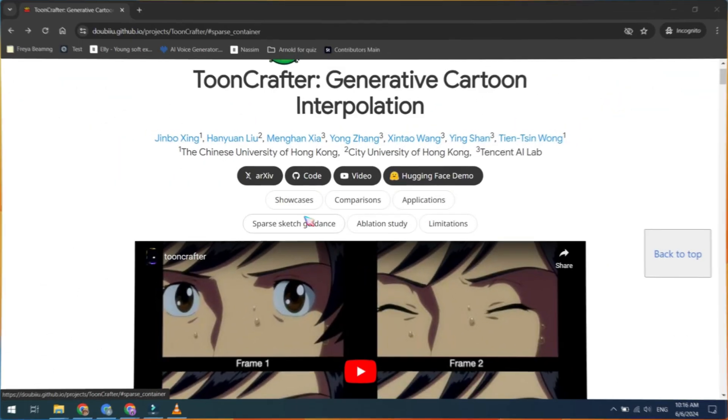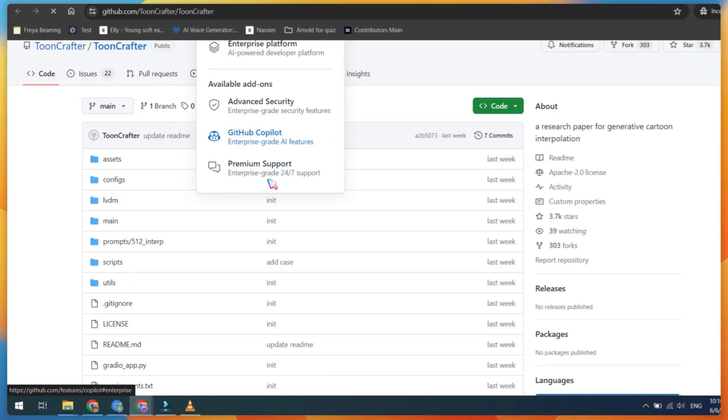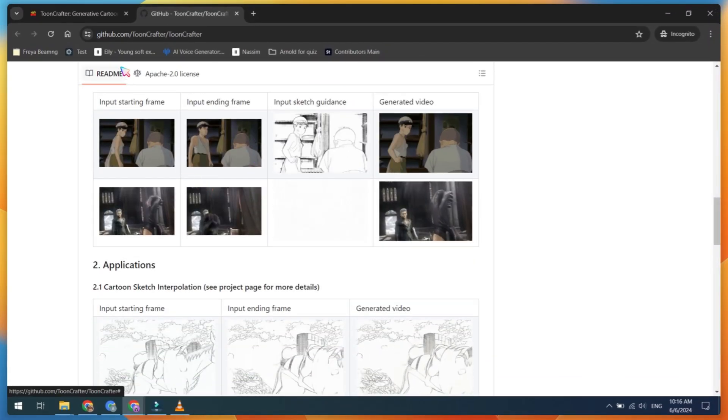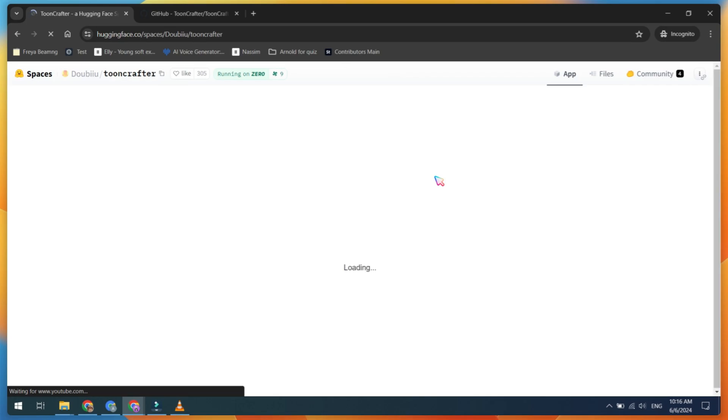If you want to run ToonCrafter locally, you can download it from its GitHub page — I'll leave the link in the video description. Alternatively, you can test it online by visiting Hugging Face.